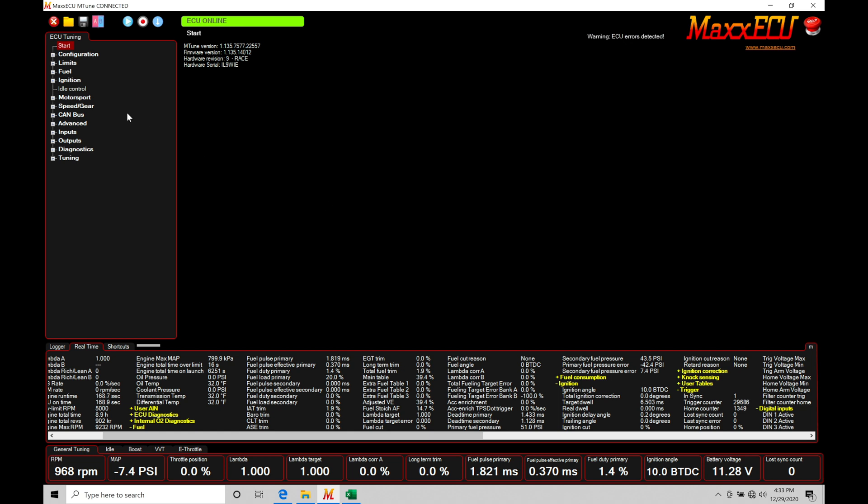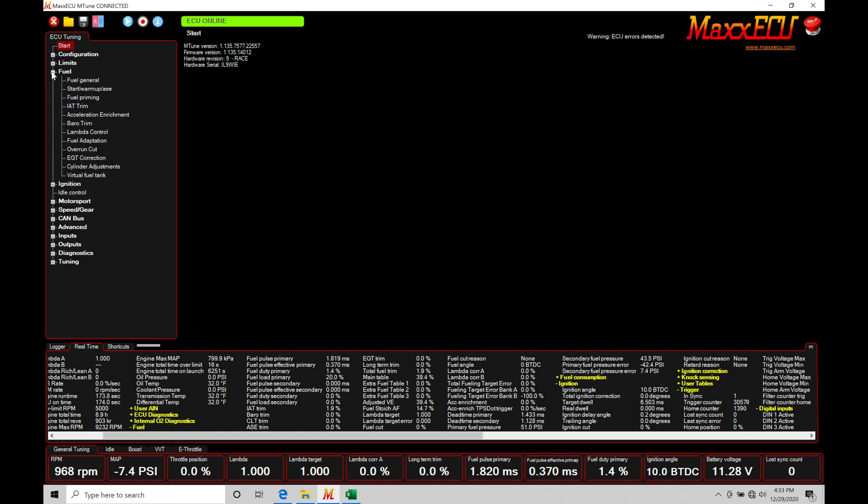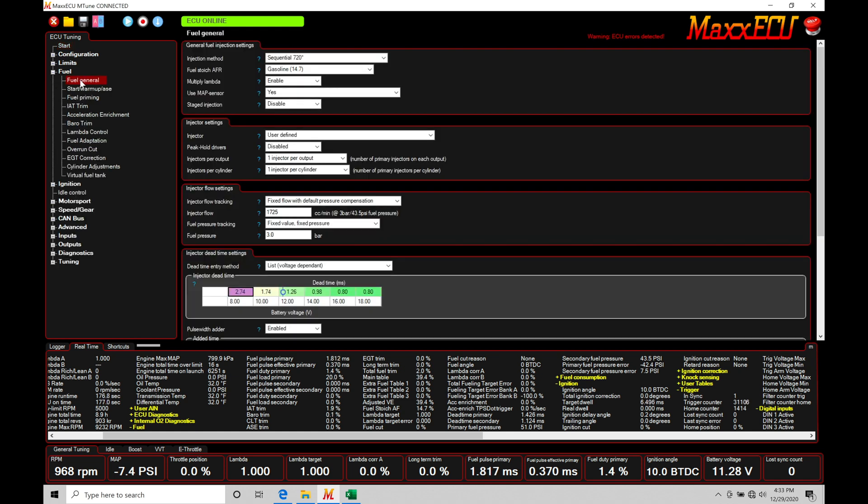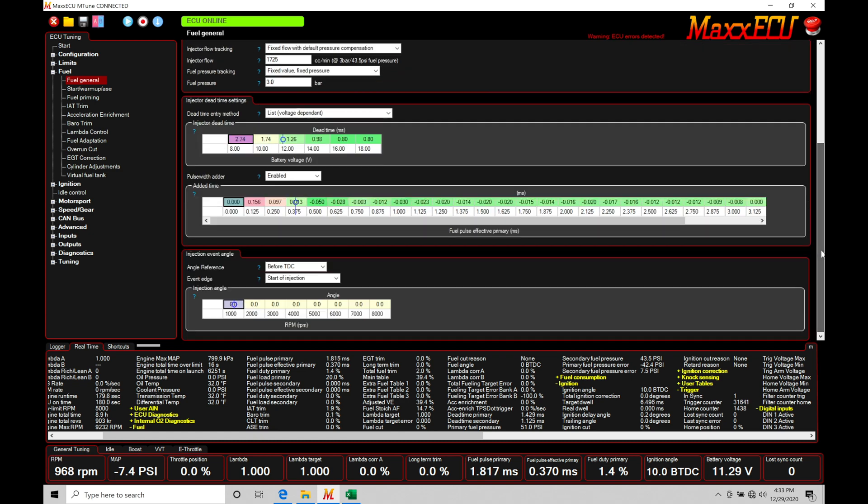Now let's take a look at our fuel injection timing to get started here and we'll go through this a little bit further so we understand what we're dealing with and how we're going to be programming it. So jumping in here to our side window under ECU tuning we're going to move down into fuel. Now under fuel we're going to go into fuel general and then under fuel general we're going to scroll our way all the way down to the bottom under injection event angle. This is where we program our fuel injection timing.